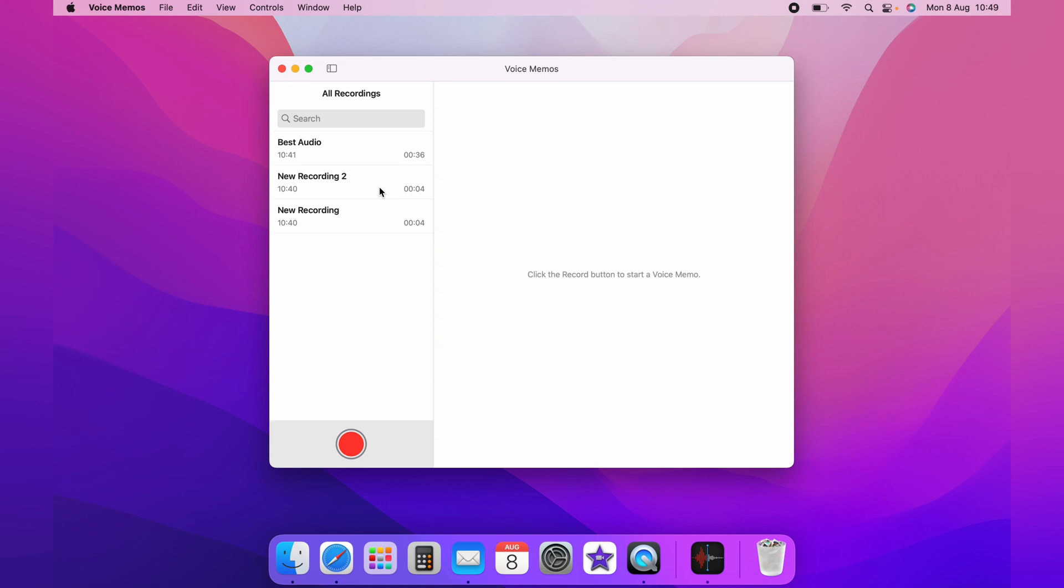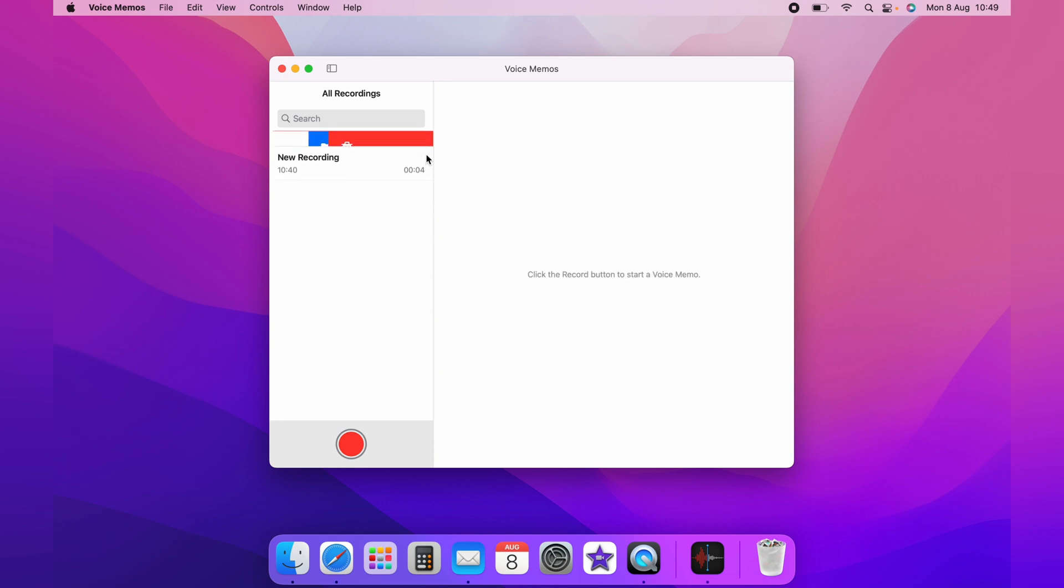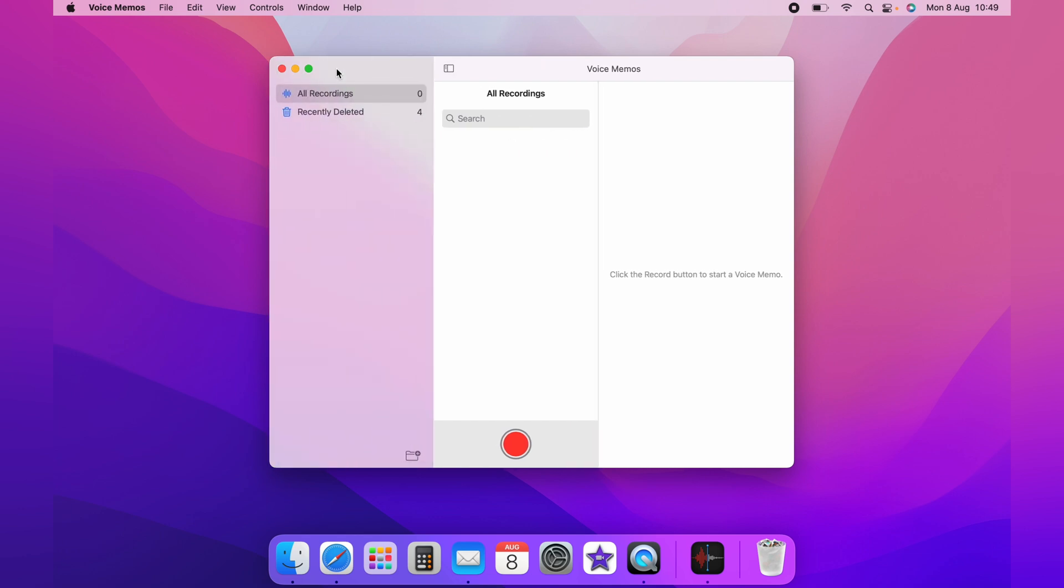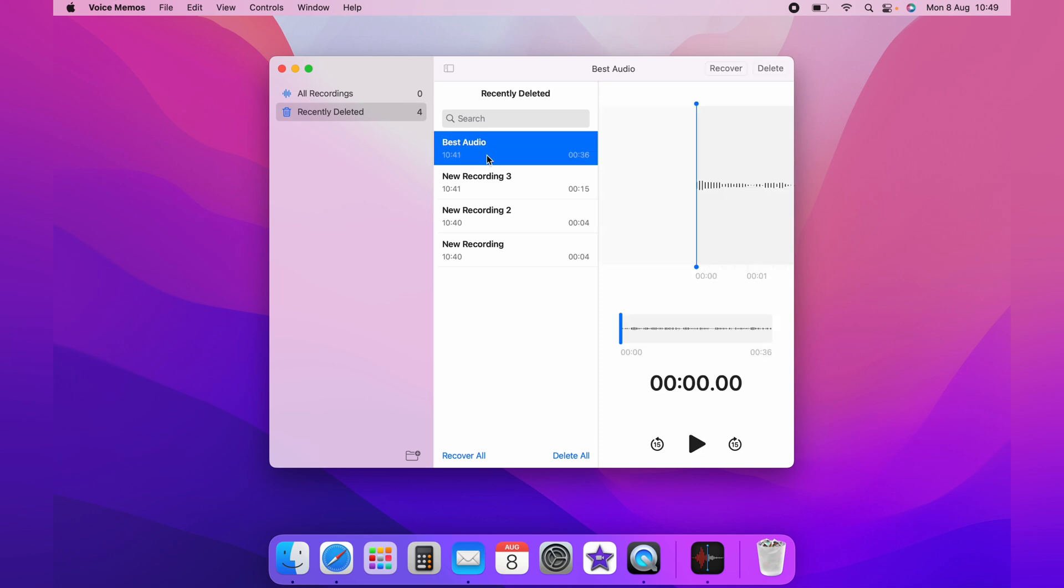Let's say we accidentally deleted all recordings, but we want every one of them back. Come up to the toggle at the top to show sidebar, then come down to recently deleted.